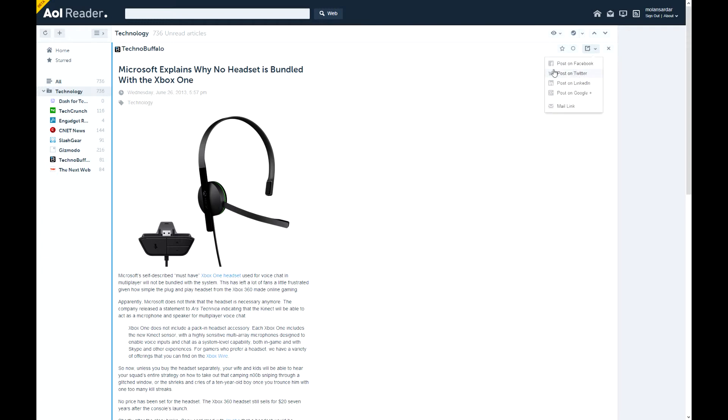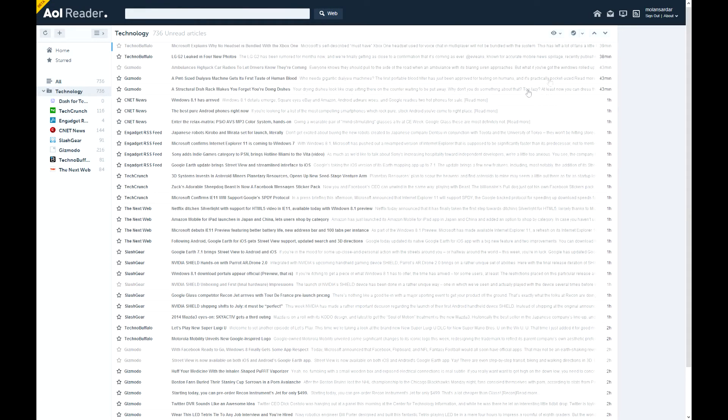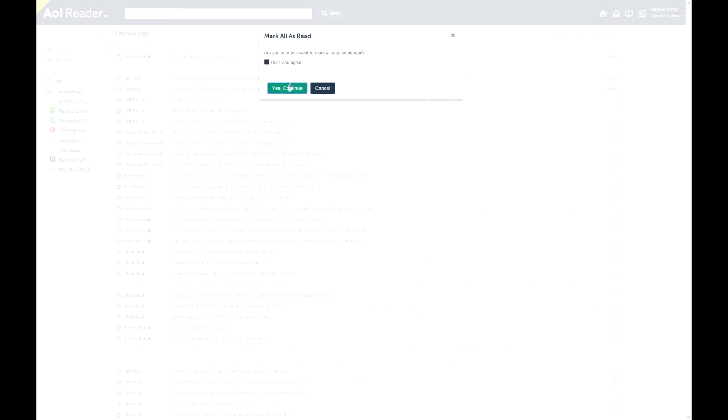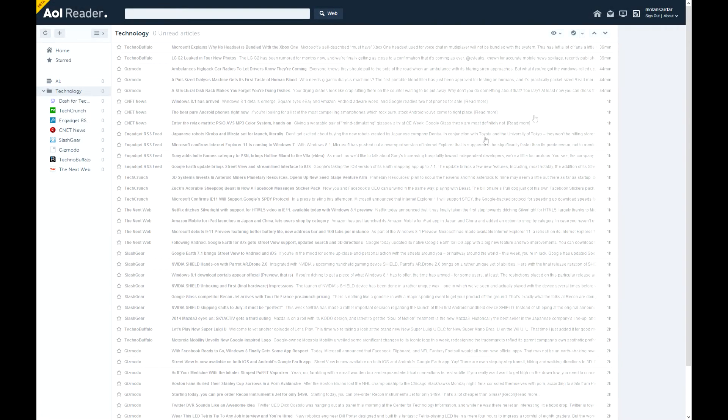The sharing options include post on Facebook, post on Twitter, LinkedIn, Google Plus, and mail. So it's very social friendly. Good. And you can press read all, mark all as read. And then it's going to ask me. Okay.